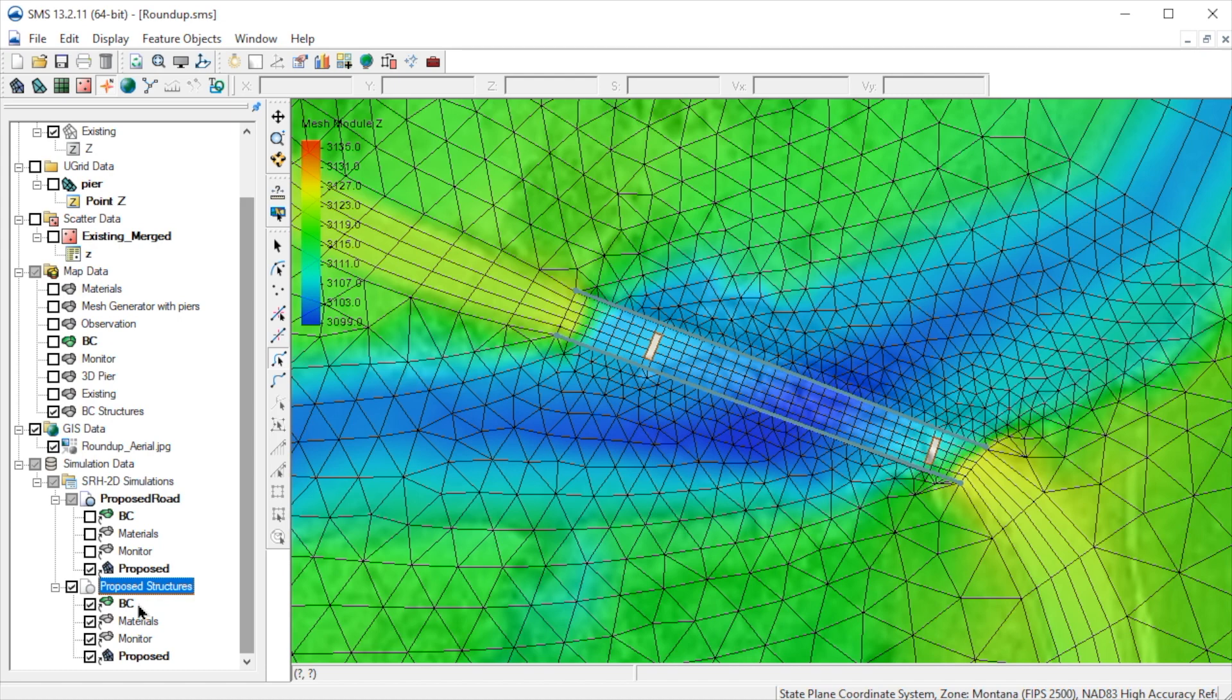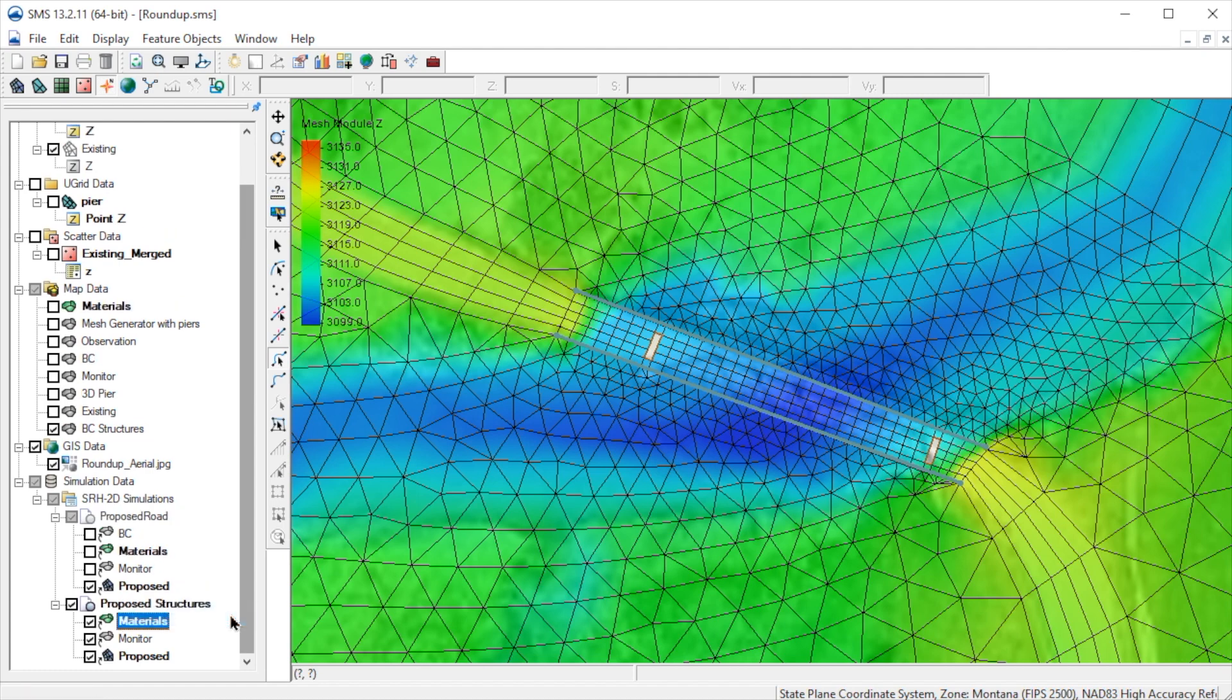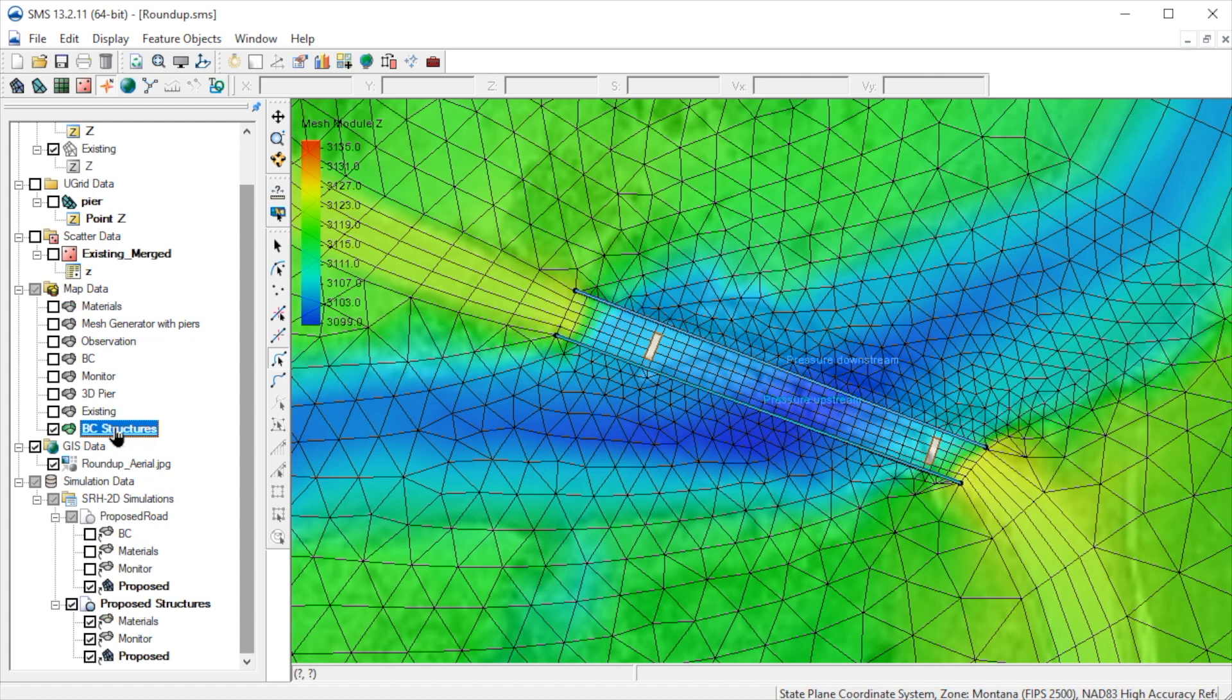Next, we need to replace the BC coverage with the one we just created. We right-click on the BC coverage and select Remove. Next, we drag the new BC Structures coverage into the new simulation.